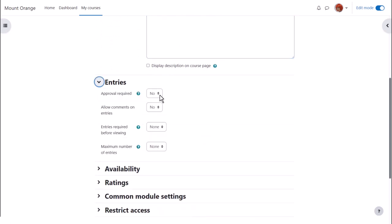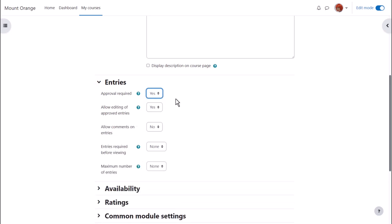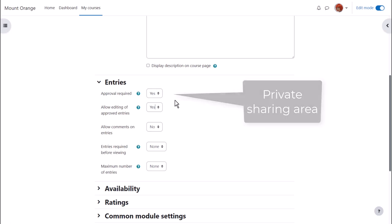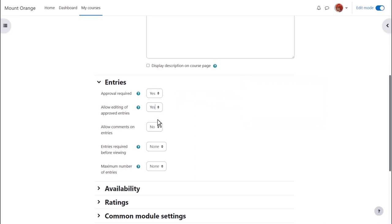Here it's important to decide whether or not to moderate entries before they appear and note if you set them to be moderated and never approve them, you can have a useful private sharing area between teachers and individual learners such as with a journal. Should students be able to edit their entries and or comment on entries? Should there be a limit on entries students must add before they can view others? Should there also be a maximum number of entries students can add?